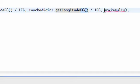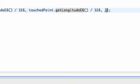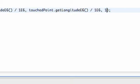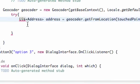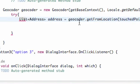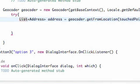For the maximum result we're just going to say 1 because we only want one result for the list. Make sure 'list' is spelled correctly. And now we have our list 'address' set up.